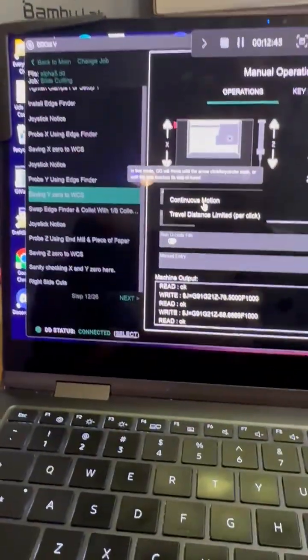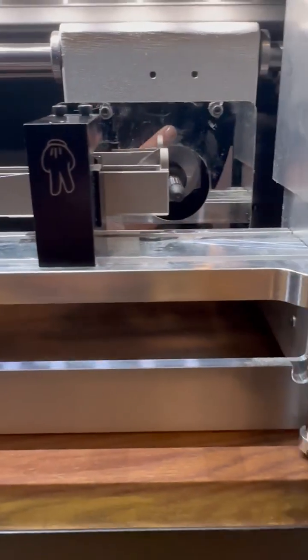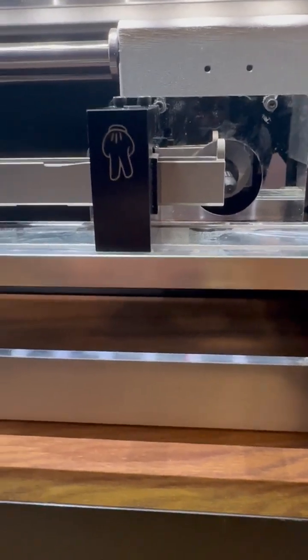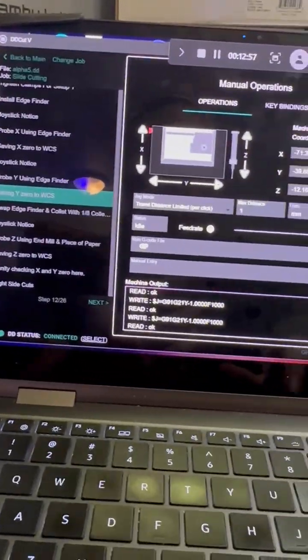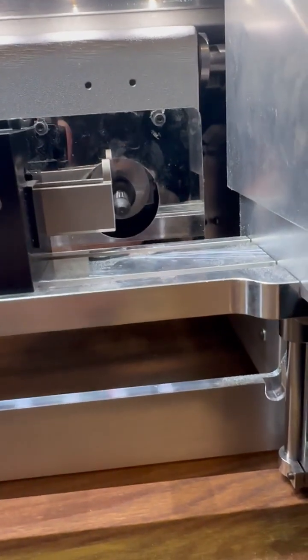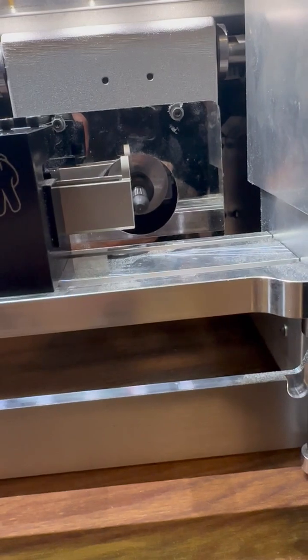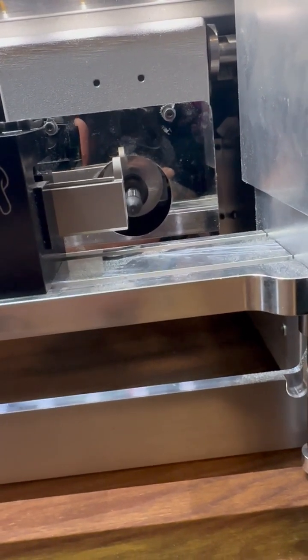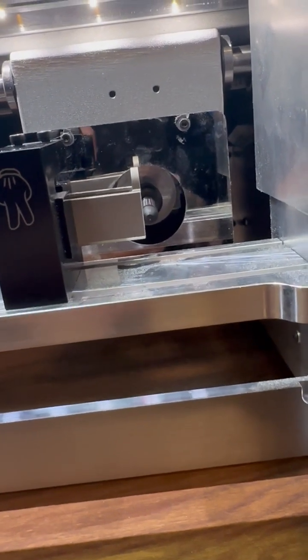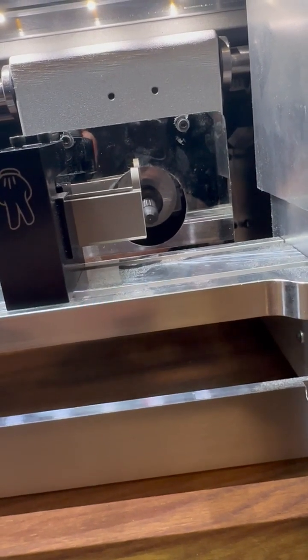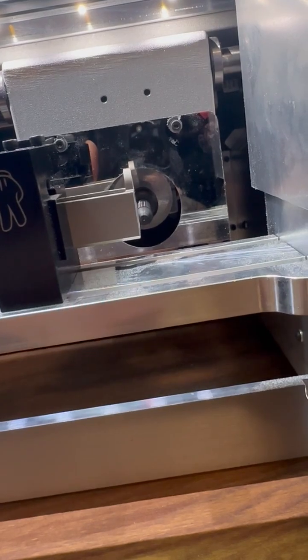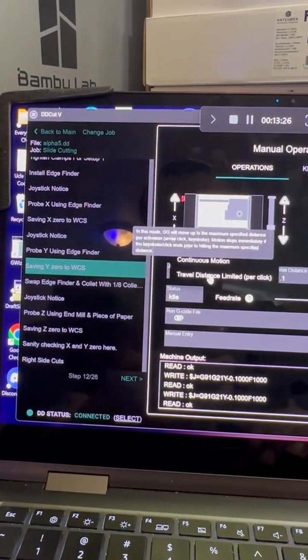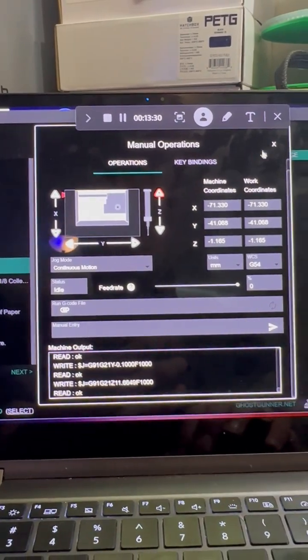Now we're going to switch back over to travel distance limited. We definitely have a millimeter clearance on that, so one, two, it should be good. We'll change it over to 0.1 and we're going to move the y-axis towards the slide. And that's the axis right there. So now we'll switch it back over to continuous motion, back it out.